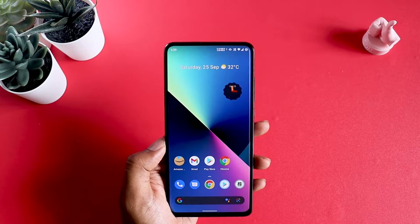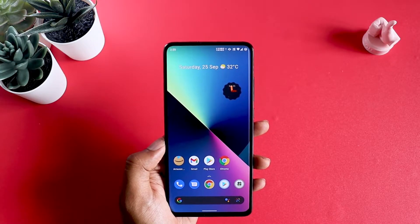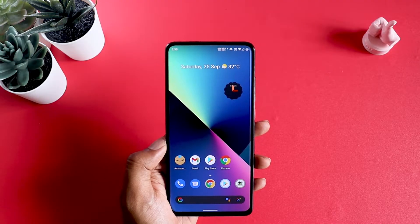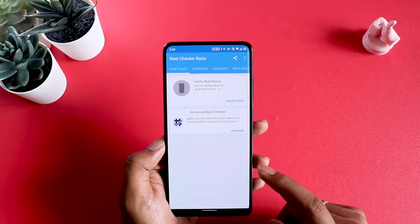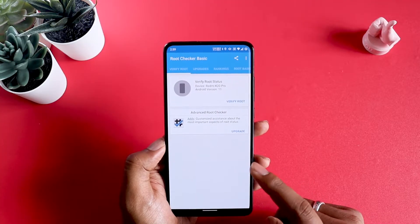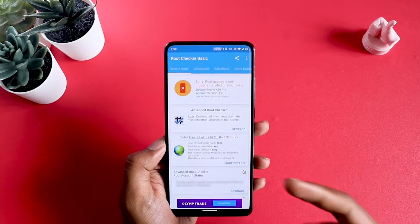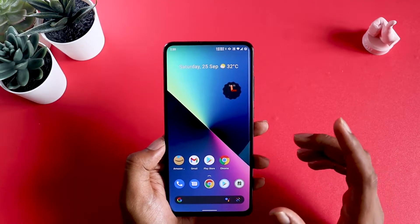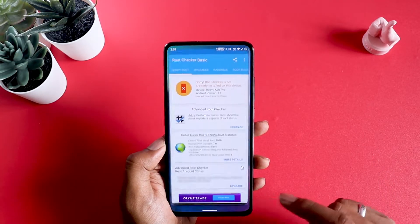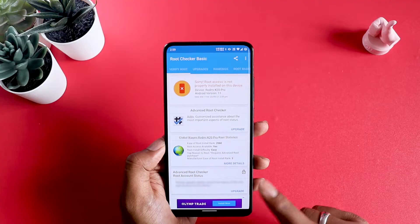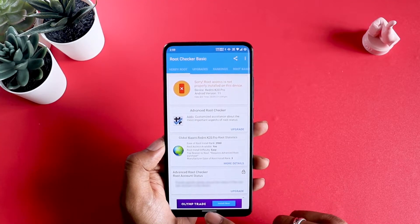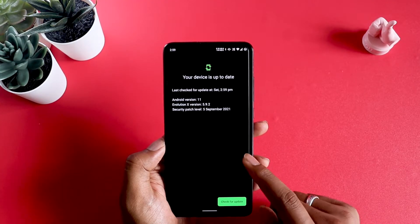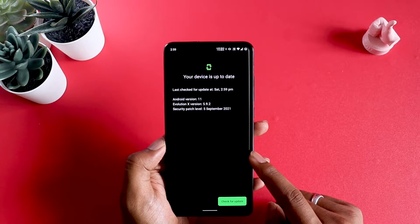Before I even start this video, there is a lot of false information on the internet that in order for you to backup, you need to have root. Right away, I'm going to show you that my K20 Pro which is running on Evolution X is not rooted. In order for you to backup, all you need is a TWRP recovery and you don't need root.